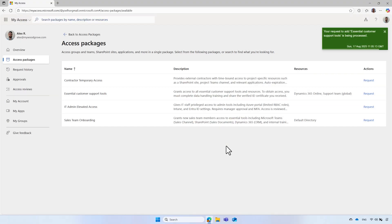This access package is set to automatically approve requests. Therefore, the request is automatically approved without needing to involve his manager or an administrator.